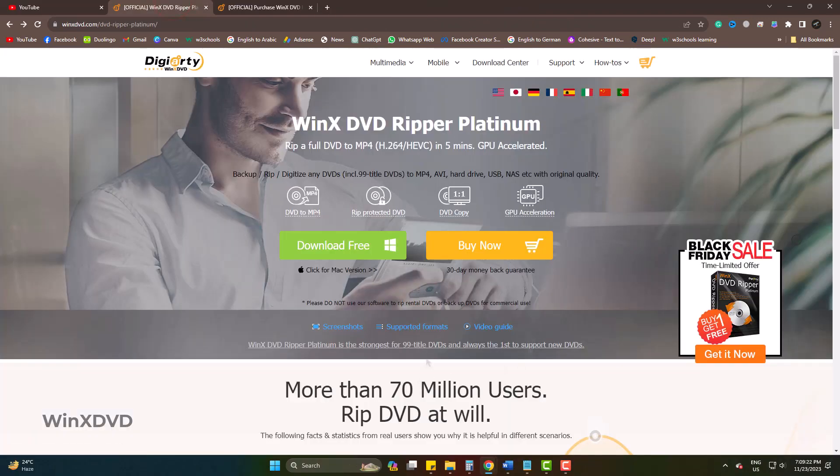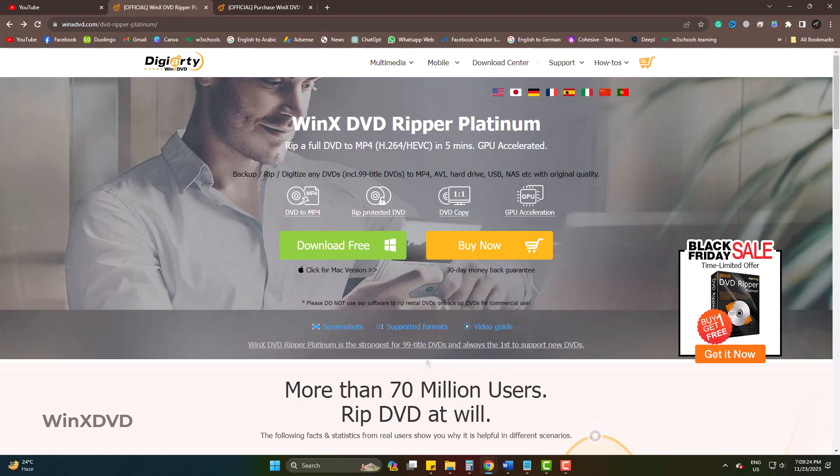Hope this will help you the best in your DVD to MP4, DVD ripping, and so on. Please let us know further in the comment box and also subscribe to inspire. Goodbye.